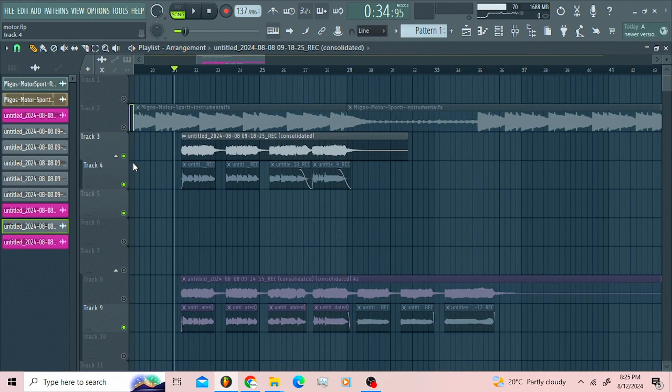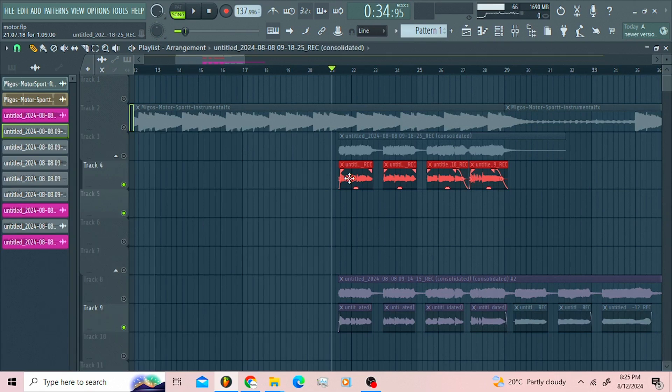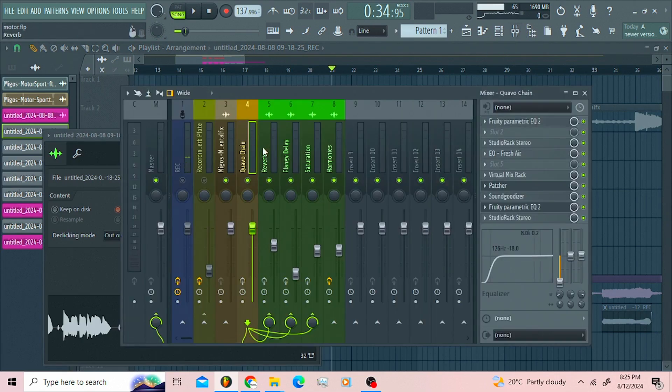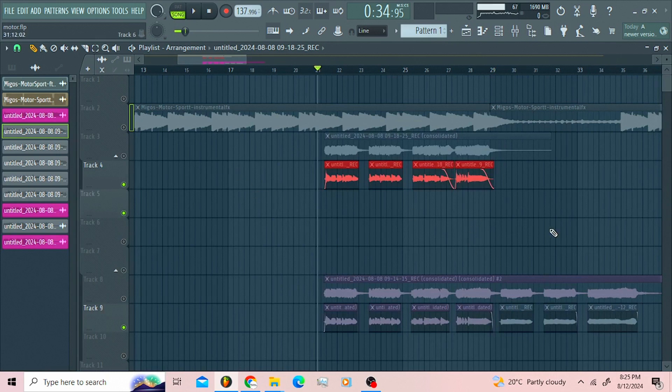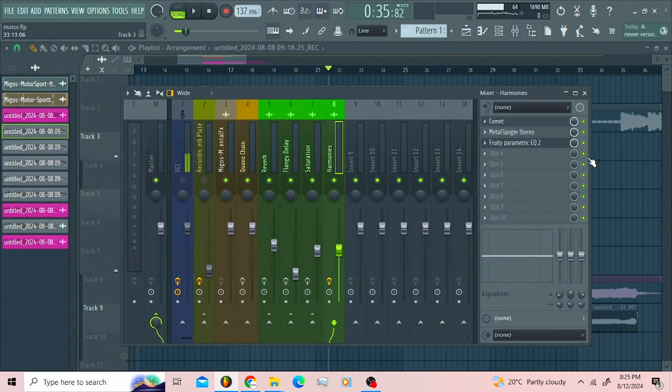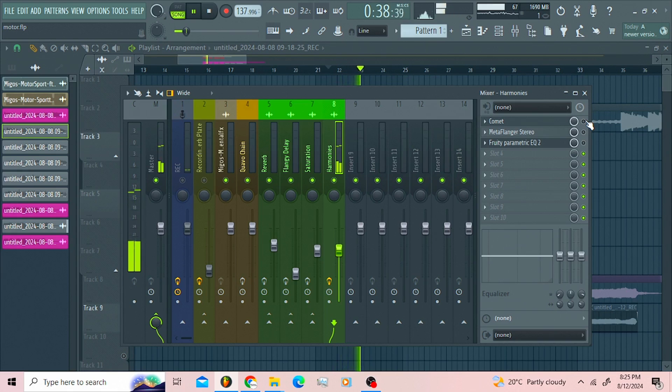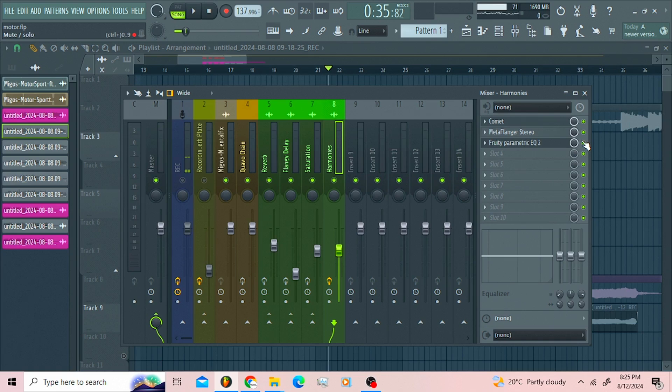So what I did right here, I just consolidated this. This was routed to this Quavo chain alone. I switched off the reverb, the delays. I didn't switch off the saturation because I like the sound of that. Then I consolidated that, and I had this without the plugins. So when I put up the Comet, the Metaflanger, and the Parametric EQ, I'm getting this.